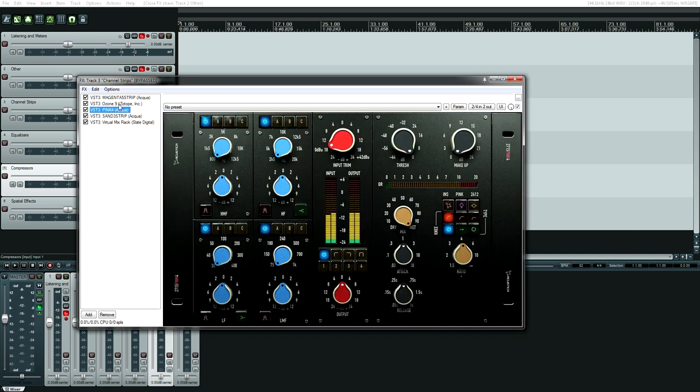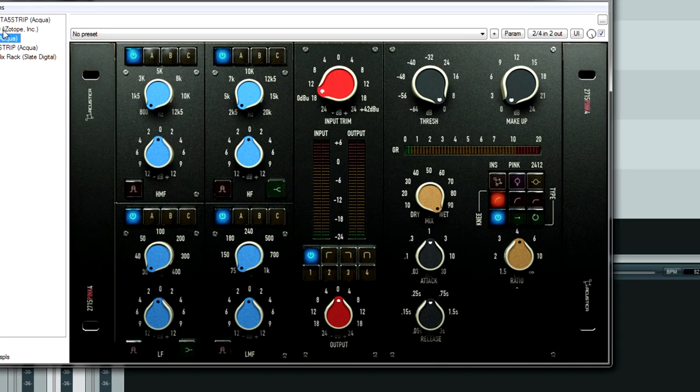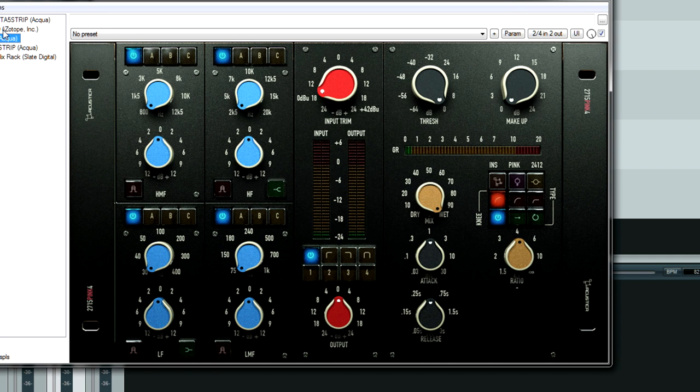Next up, we have Pink 4 from Acoustica Audio. This is their API hardware sampling. You get something like six equalizers, two compressors. It's just a very expansive plugin. And I love that API sound. There's something just high fidelity about it. I can make tracks that sound so wimpy sound like they were recorded in a million-dollar studio.